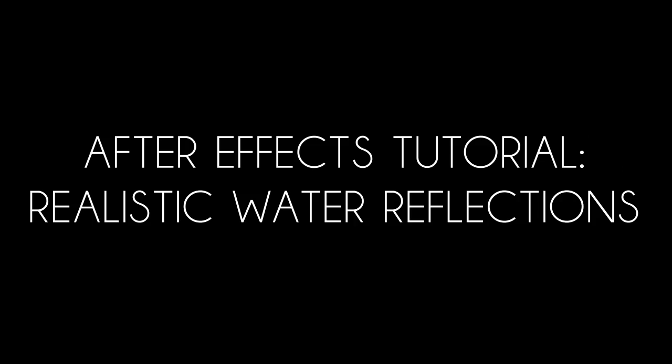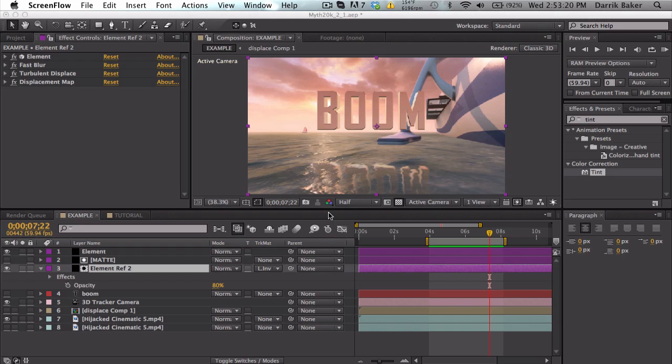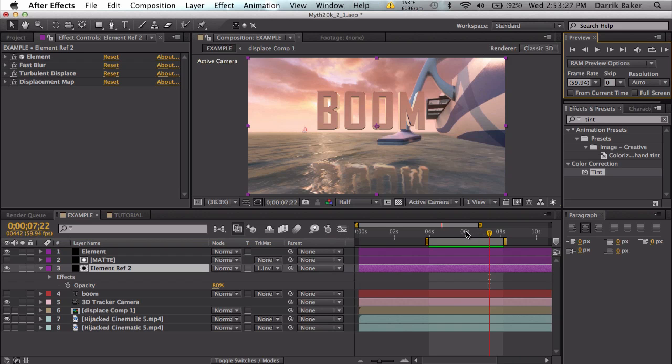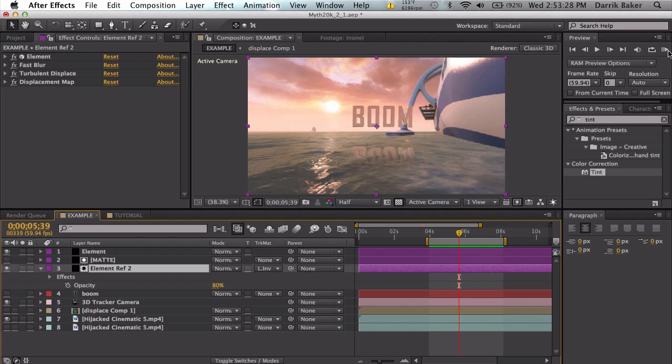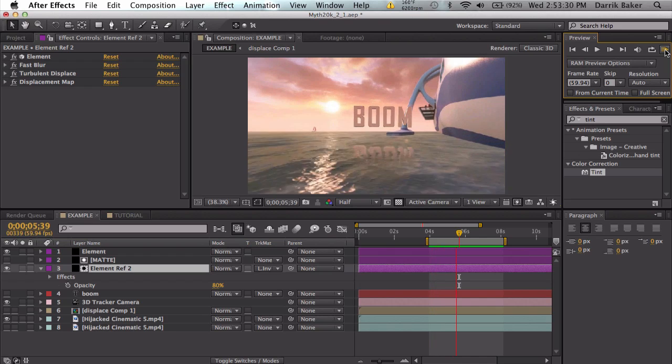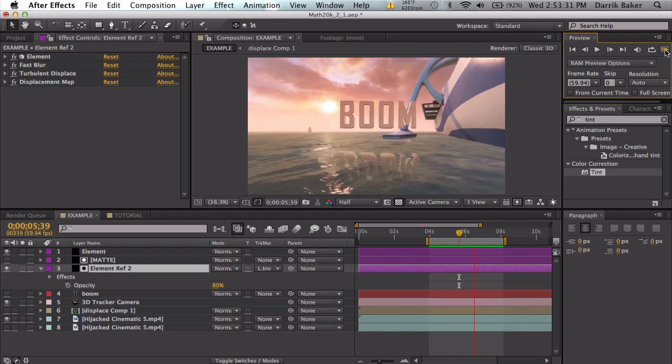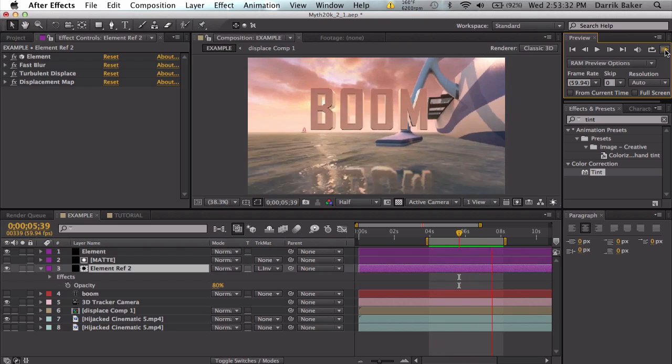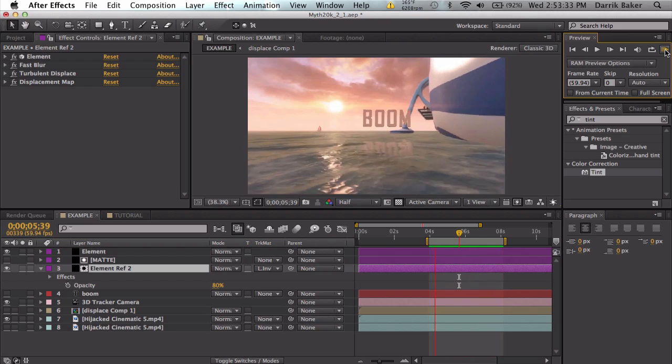What's up guys, Baker here. Today I have a tutorial I'm calling realistic water reflections. It's just going to be a quick tutorial on this. If I RAM preview here, we've got some cool reflections in the water.